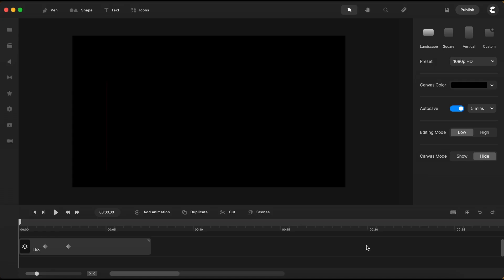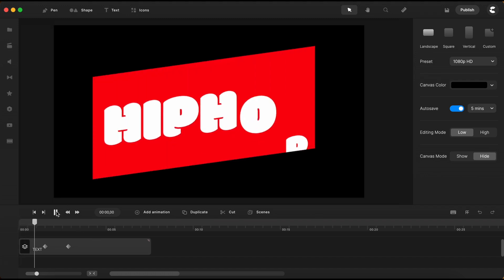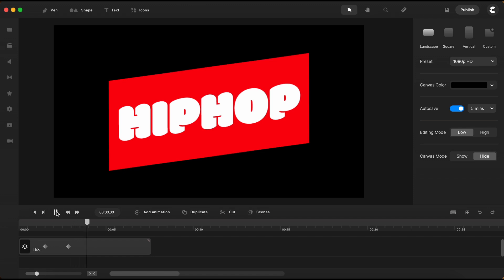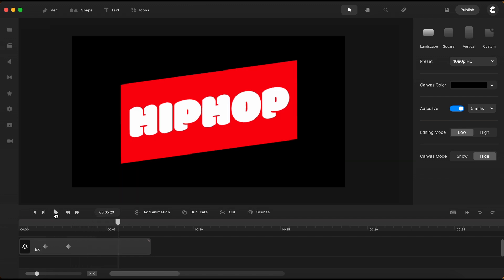The animation we just watched is already here on the timeline. I will play it once again for you to see it one more time. Without any further ado, let's start building this animation over here from scratch.